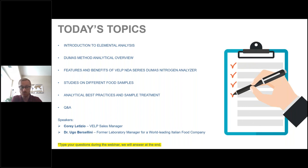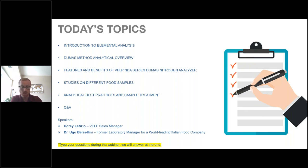The speakers today will be myself — my name is Corey Letizio, I am the VELP National Sales Manager for North America and specifically for the United States — and we'll also be hearing from Dr. Ugo Bersolini, a former laboratory manager for a world leading Italian food company. You can type your questions at any time during the webinar in the chat box on your right, and we will answer as many as we can at the end of the presentation.